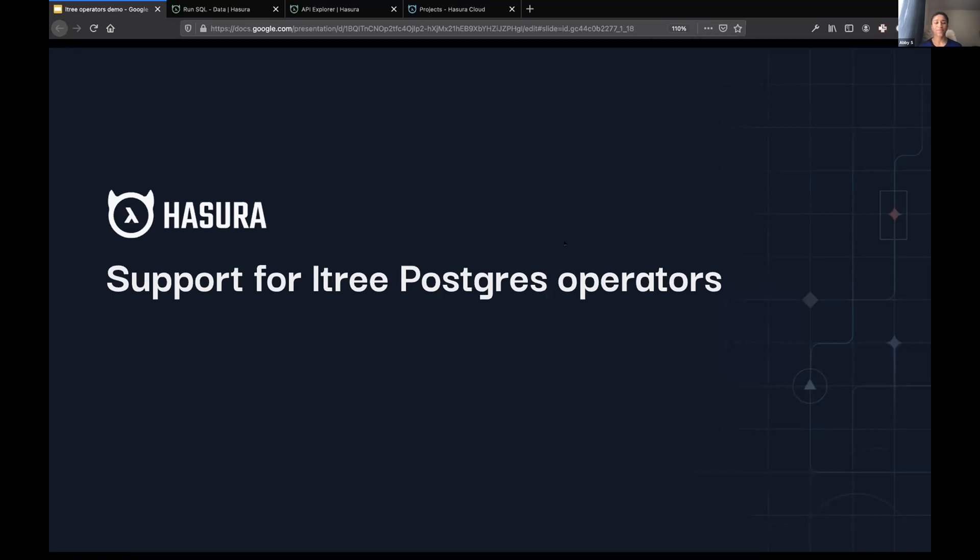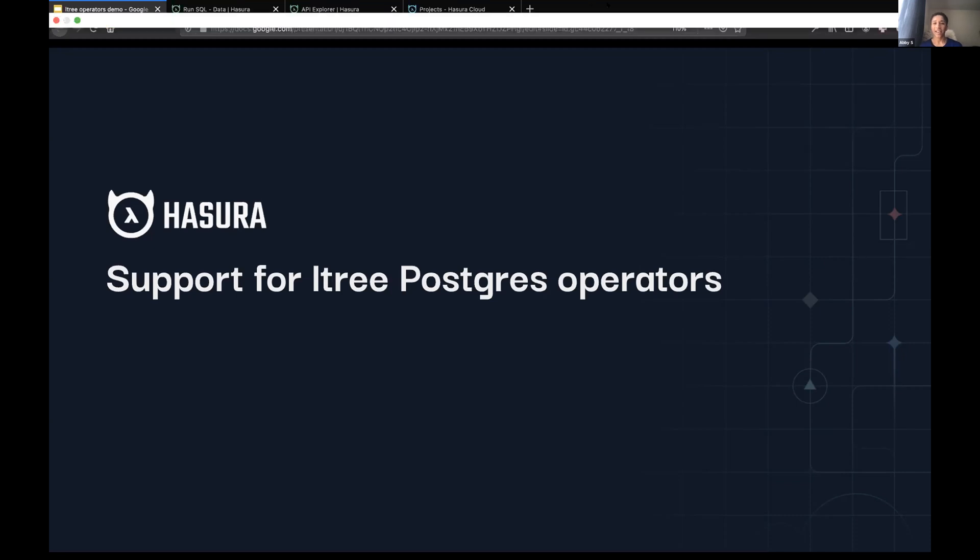My name is Abby. I'm going to demo some of the support we've recently added for L3 operators, specifically for Postgres.